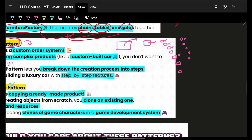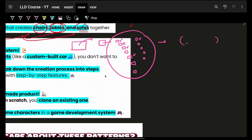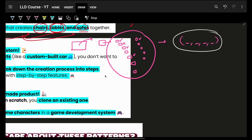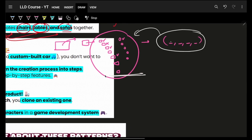Whenever you make an object, you use a constructor. As we saw in the OOPs course, a constructor helps initialize an object. But if you want a custom object with custom features, you'd have to make different kinds of constructors for different cars and object types, which is not feasible.